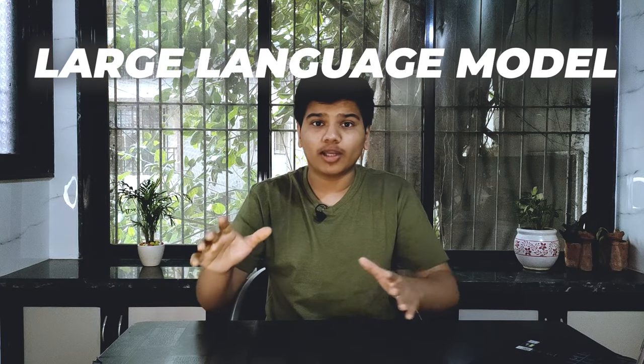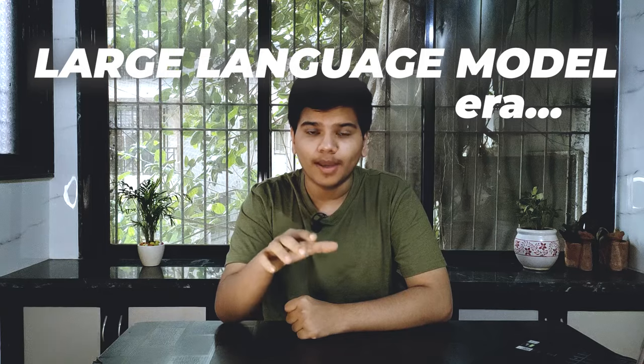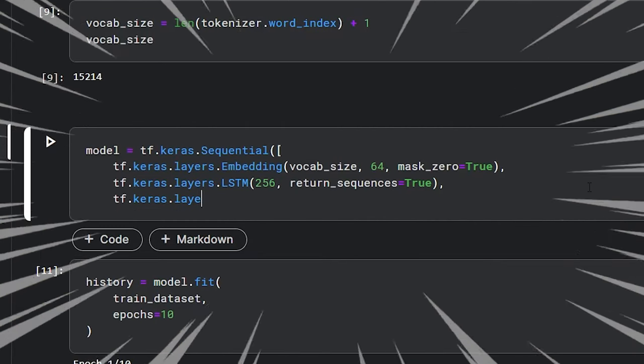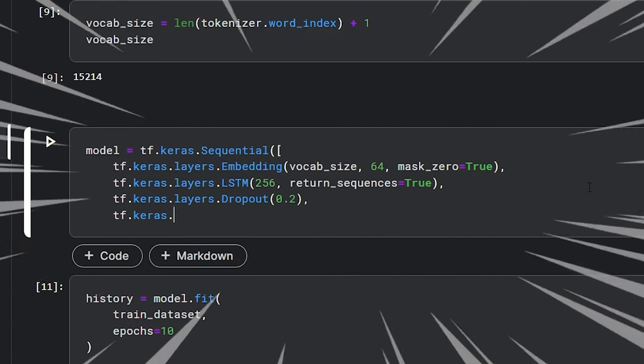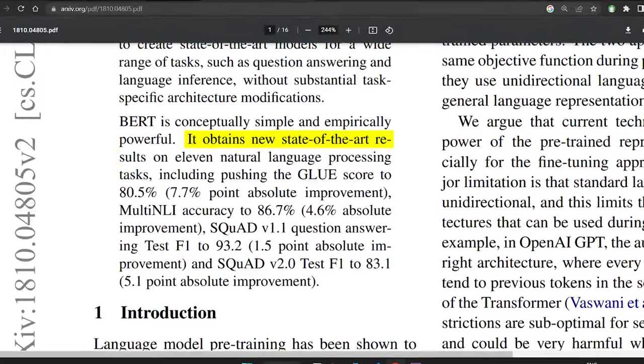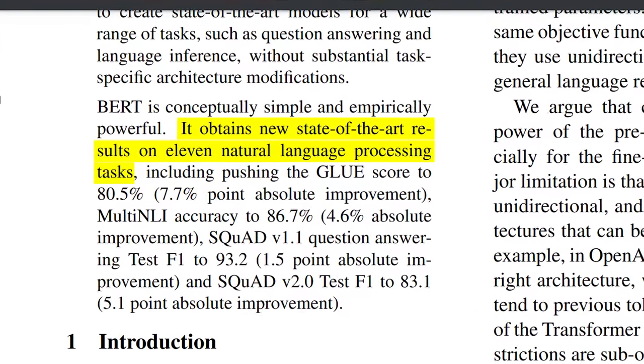In today's large language model era, you should know how to fine-tune them because training an NLP model from scratch is a huge pain. Also, fine-tuning large language models like BERT does not require massive amounts of data because these models already have state-of-the-art performance in many NLP tasks. So they require very little amount of training. So without wasting any more time, let's get started.